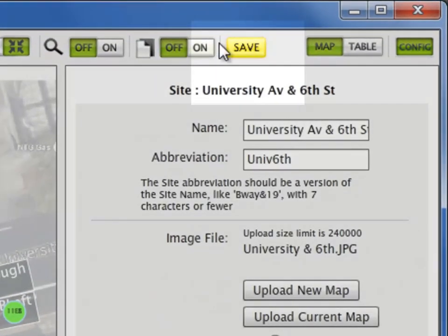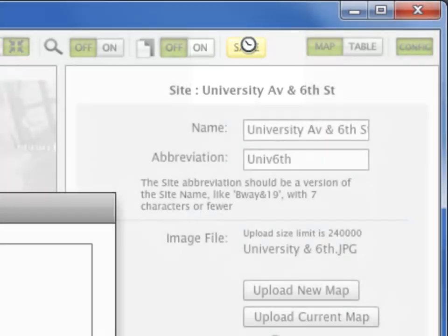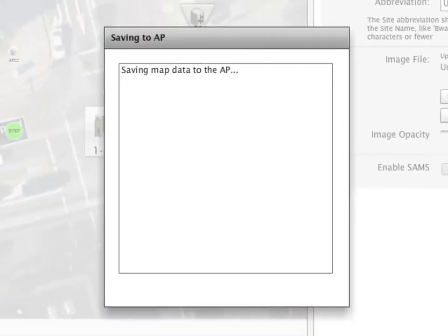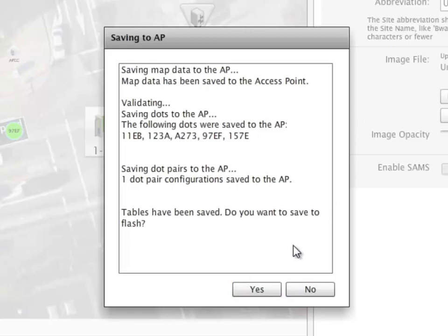Remember to save the configuration by selecting the yellow Save button. Traffic.2 will validate the changes, and by selecting Yes, will write the configuration to the access point's flash memory.